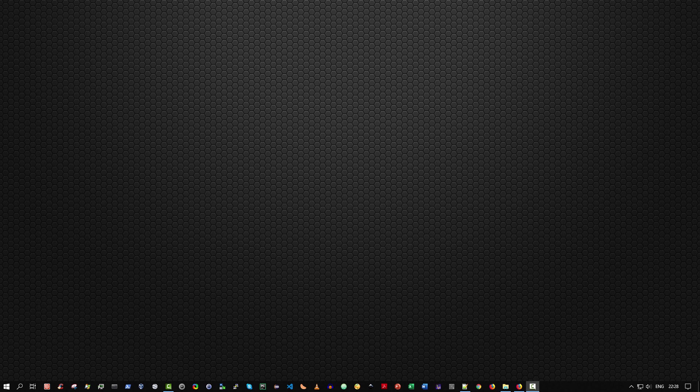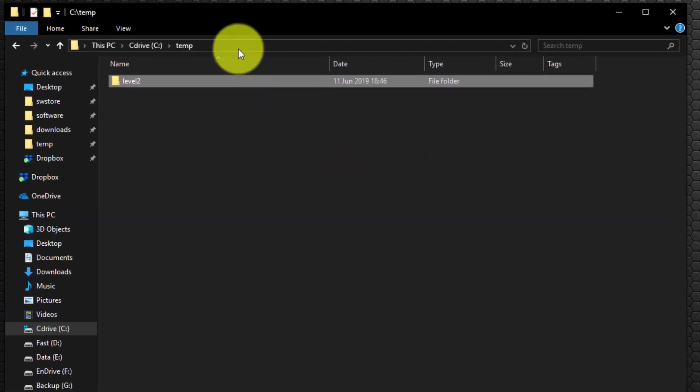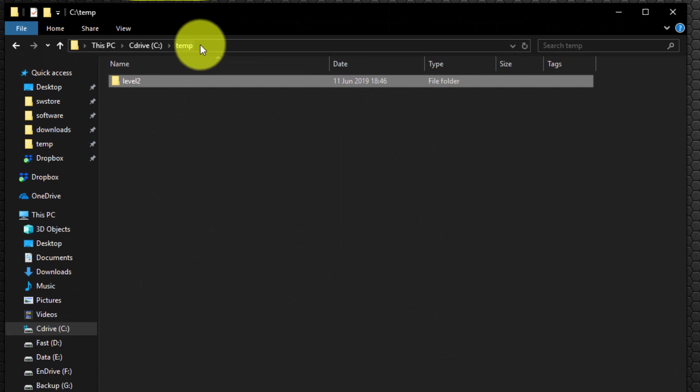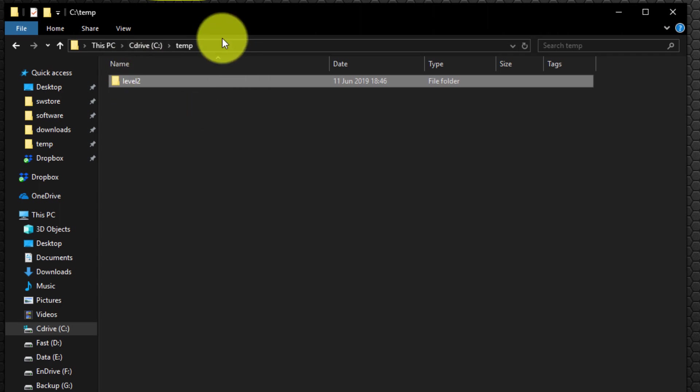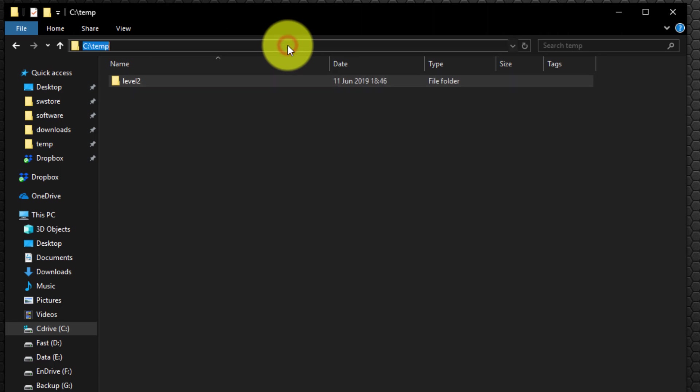Method six, run the Windows File Explorer. Now as you can see, I've navigated to my C colon backslash temp folder. So to quickly run the PowerShell console from this folder, select within the location bar anywhere to the right of the text.